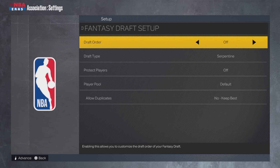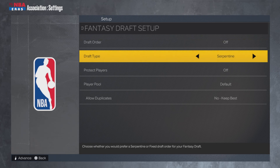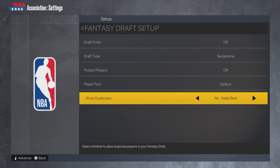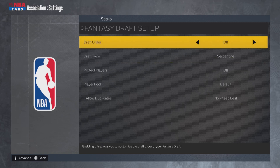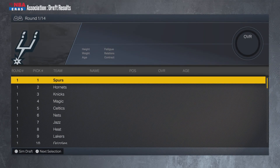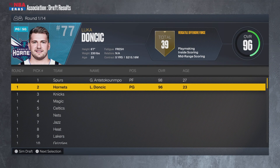So if there's a team you have — let's say the Bulls — and they have the 16th overall pick, and you want the first overall pick, you could change the order. The draft type can be serpentine or fixed, and you can also adjust protect players, player pool, and stuff like that. For this video I'm not going to change any of that.